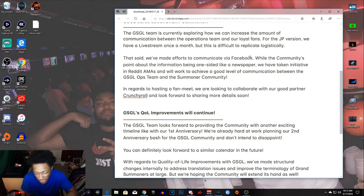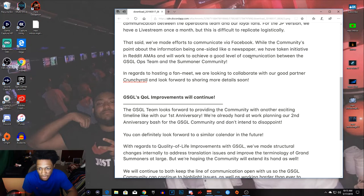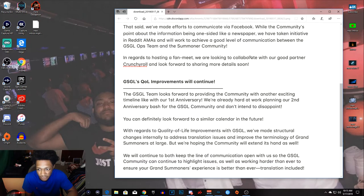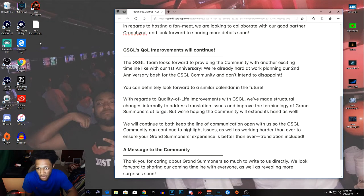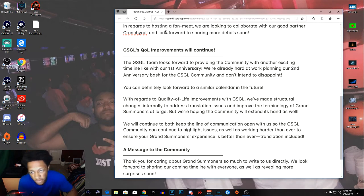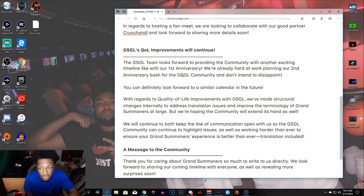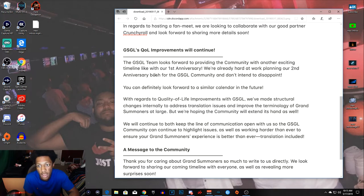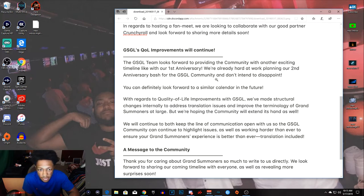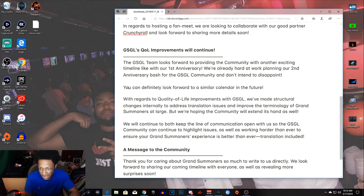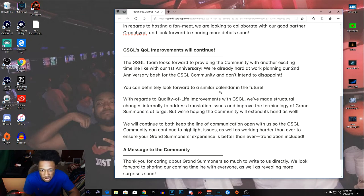So Grand Summoners QOL improvements will continue. The Grand Summoners team is looking forward to providing the community with another exciting timeline like our first anniversary. We're almost at one year anniversary, we're already planning to work on our second. You can definitely look forward to a similar calendar. All right, whatever.